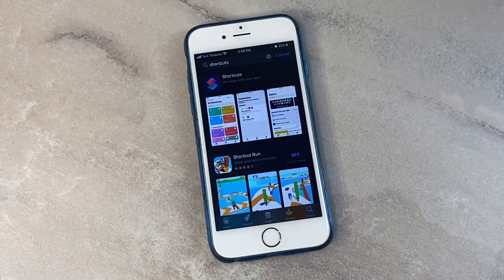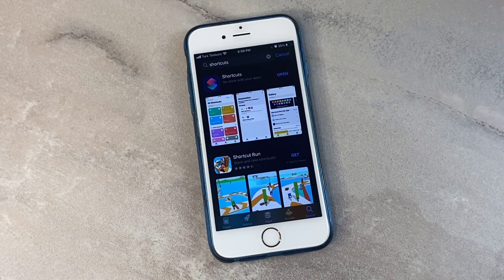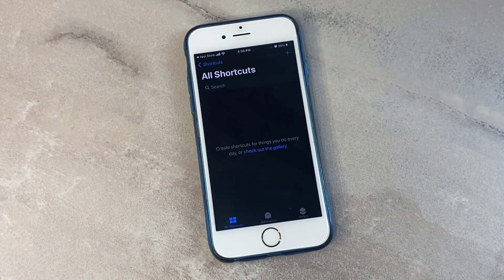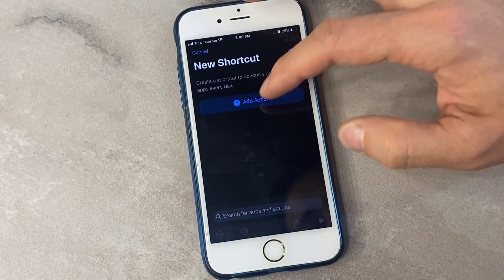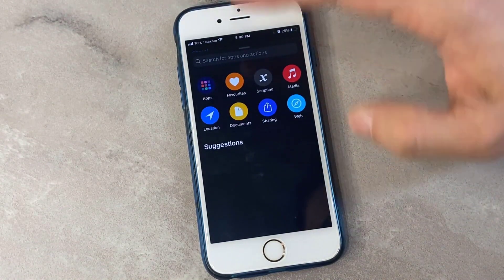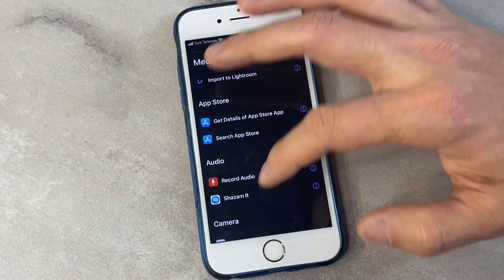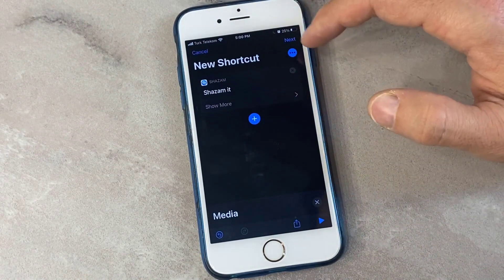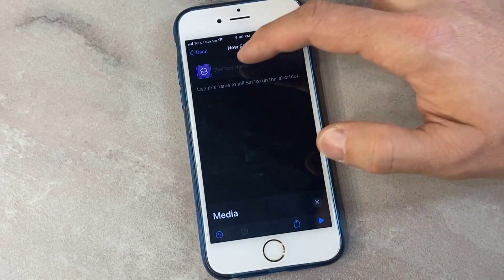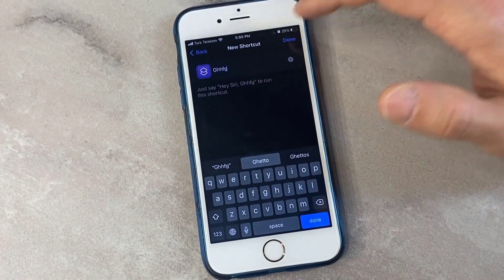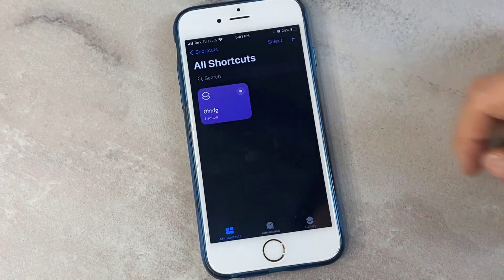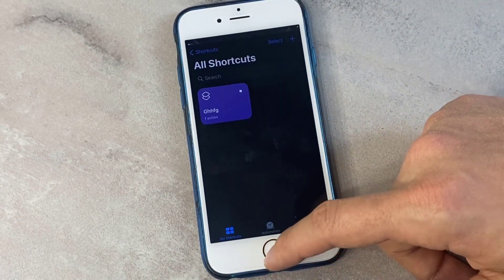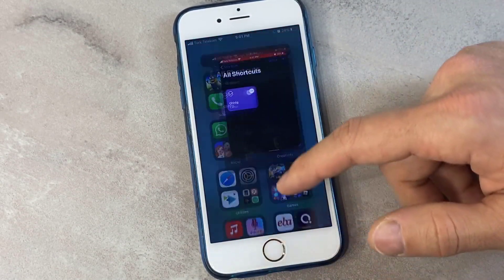First of all you just have to go to the App Store on your iPhone device and download the Shortcuts app. Once you install this application, open it, then create your own shortcut. I'm going to create one for Shazam, then click on Next and rename my shortcut, then click Done.